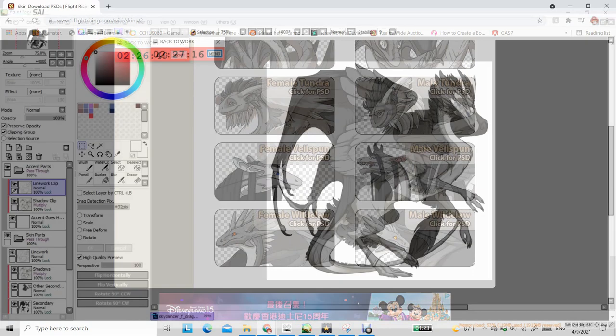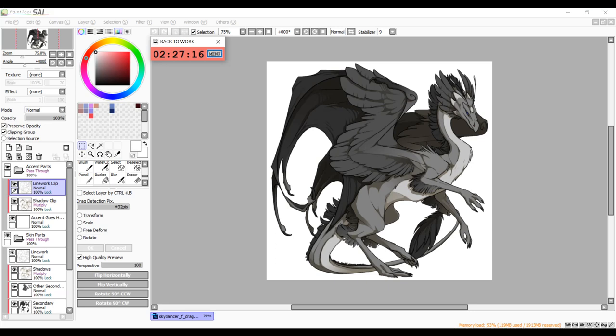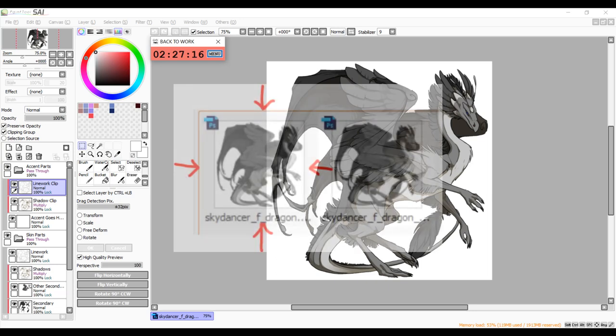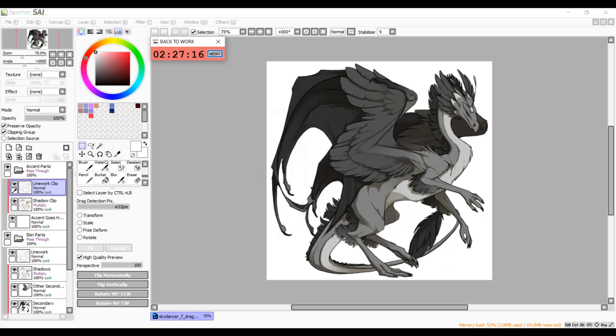The downloaded file will be in a dot PSD format. And since most art programs should be able to open in Photoshop files, just open the file using your chosen art program. And you should see the base shadow layers and line art for the dragon. I prefer using the first file because it also has a pre-made folder where you can draw your skins and accents on, but either of the files should work. Now you can start drawing.